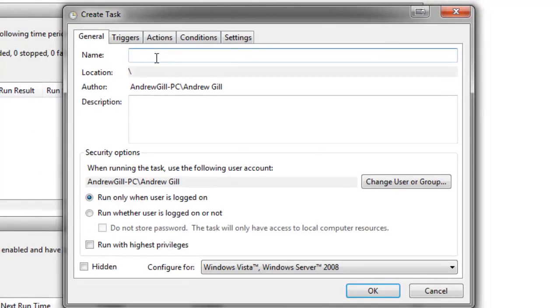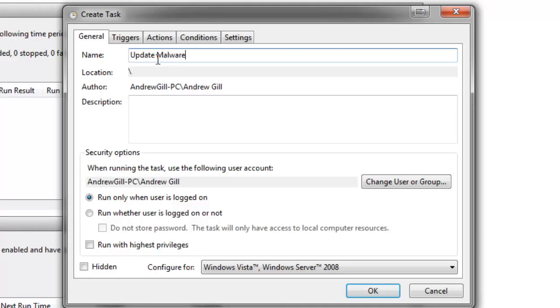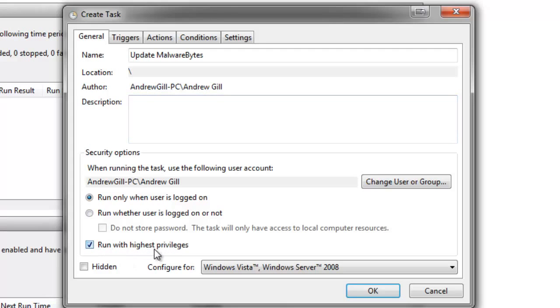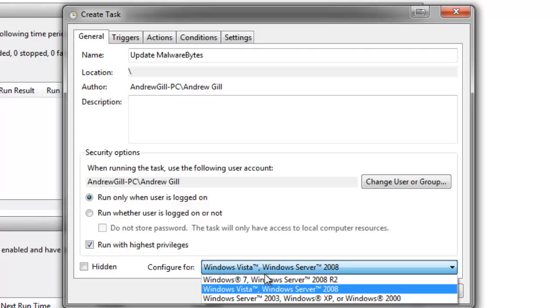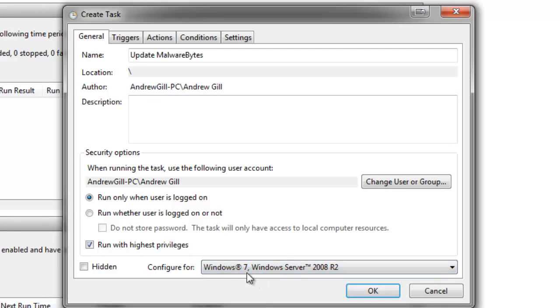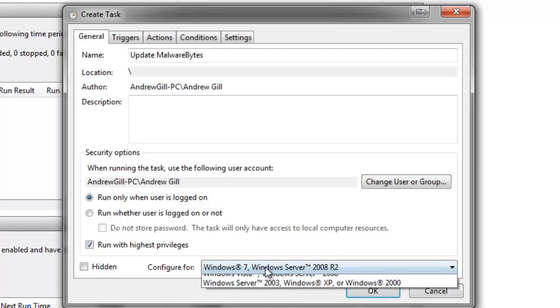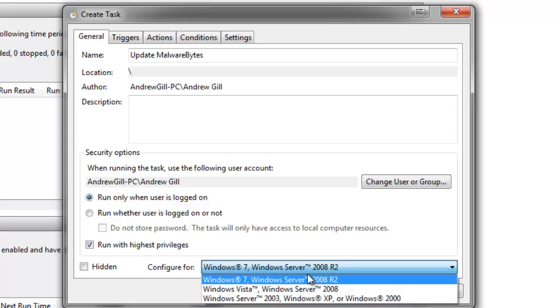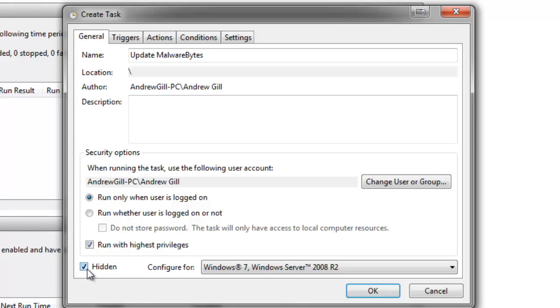The first one I'm going to do is Malwarebytes. So we're going to update Malwarebytes. We're going to type in update Malwarebytes. In the description, you can type in whatever you want, you can type in hello, or something more useful like update Malwarebytes. It could be whatever you want. So we then tick this box. It says Run with highest privileges. It's basically running as administrator. Make sure you select Windows 7 if you've got a Windows 7 machine. And the same for if you've got Vista, or Server, or whatever you've got. You can run it as hidden if you want. I usually run it as hidden so it doesn't pop up.